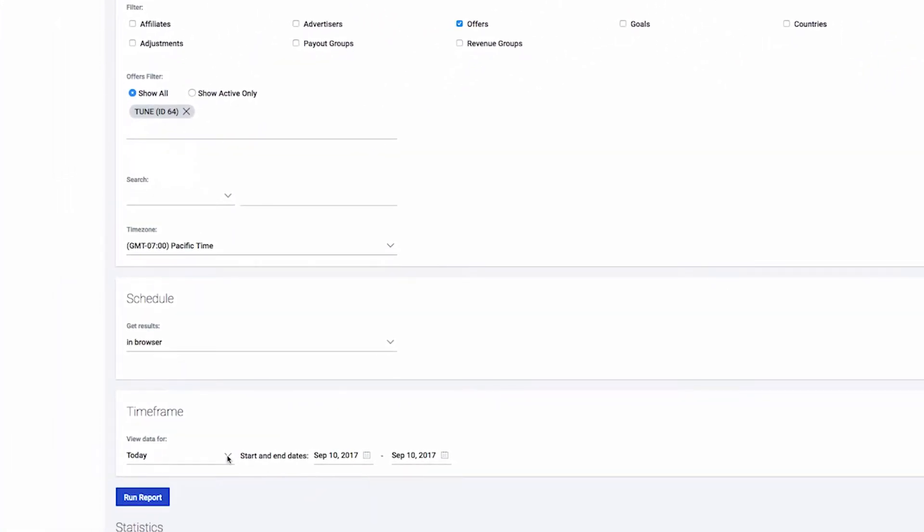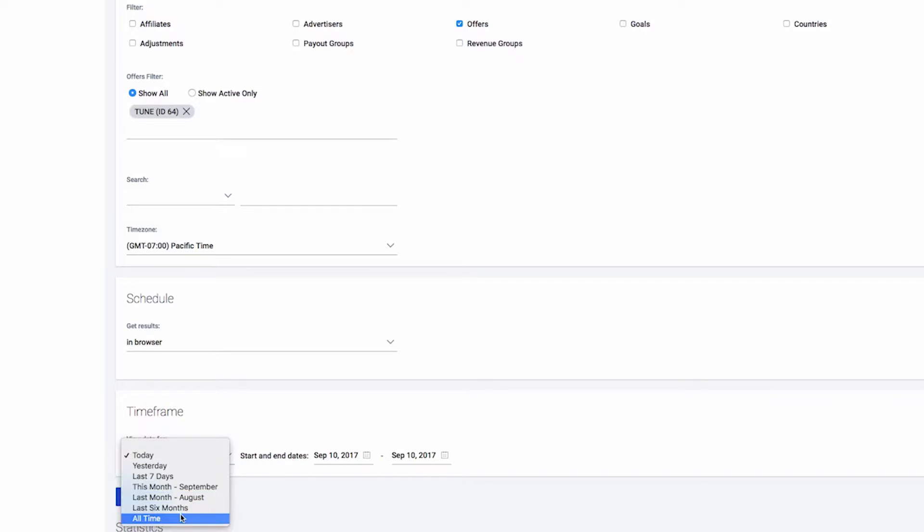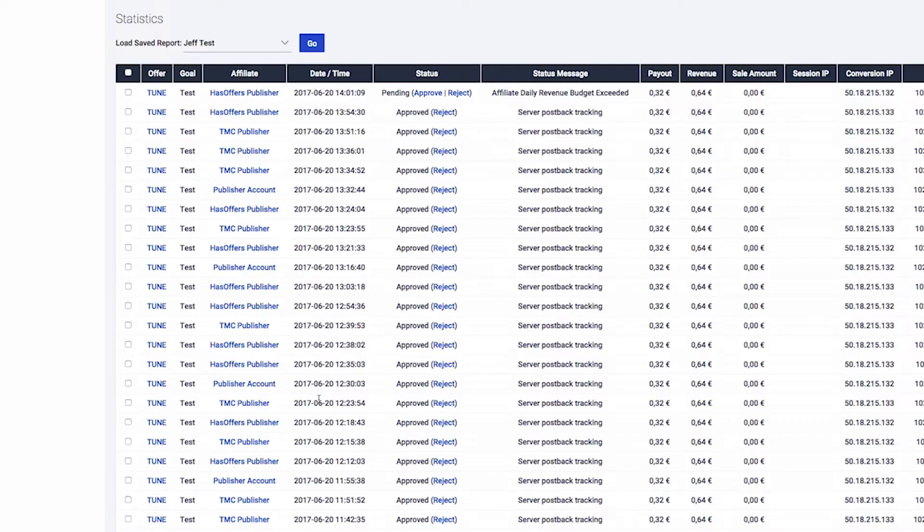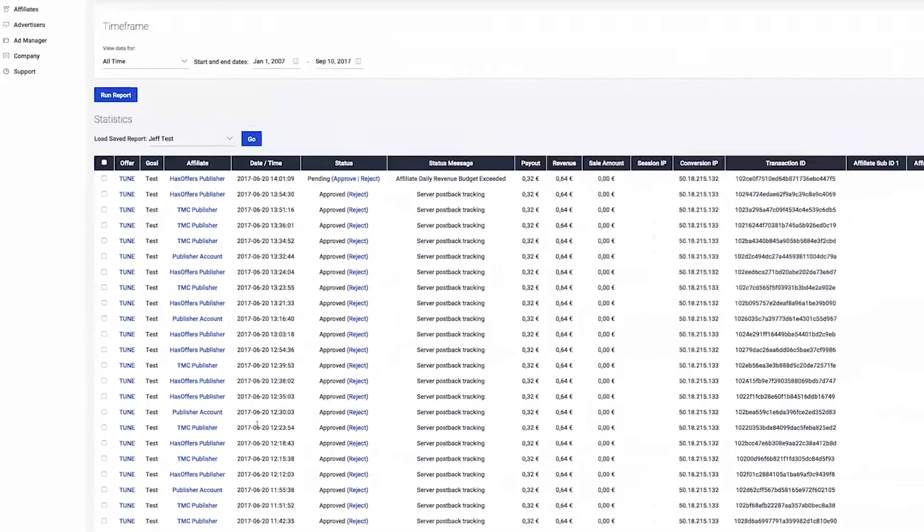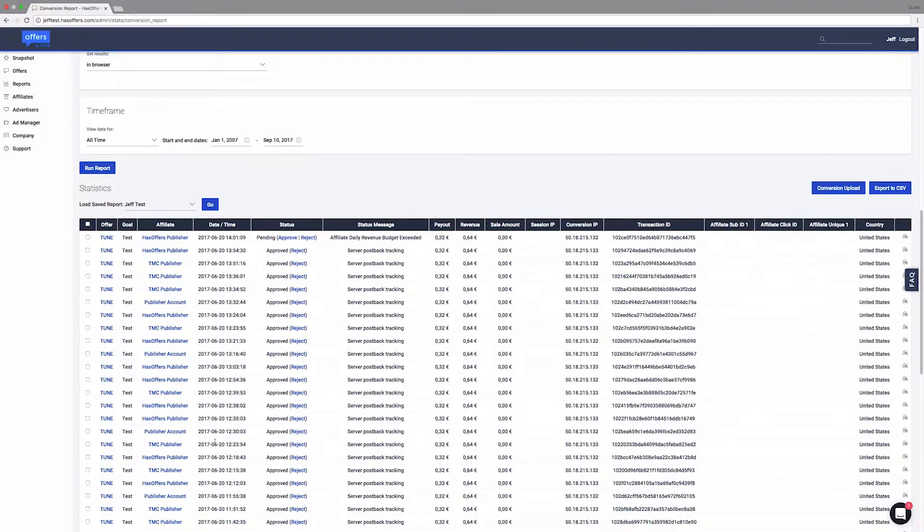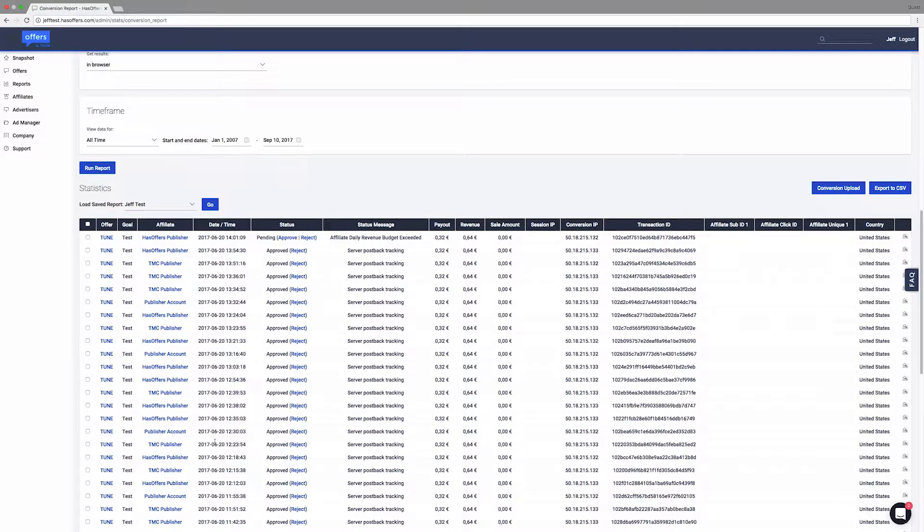Finally, we will adjust our date range to show All Time. Once we run our report, our results show the data points we chose as well as filter all other offers out of the report.